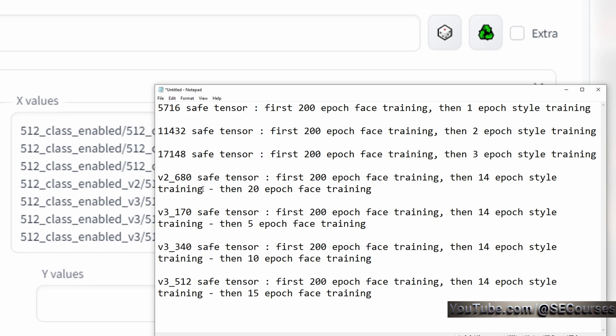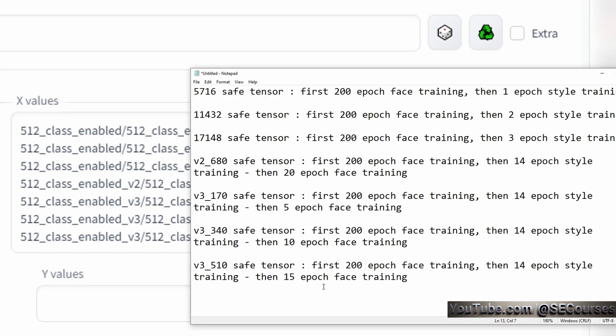The 5760 SafeTensor file is first 200 epoch face training. Then, based on this model, doing 1 epoch style training. The second one is doing 2 epoch style training. The third one is doing 3 epoch style training. In the version 2, 680 SafeTensor, first 200 epoch face training. Then, based on this model, doing 14 epoch style training. Then, 20 epoch face training. However, with this version, even with 20 epoch, it was overtrained. Then, therefore, I made another training. In the version 3, 180 steps SafeTensor, first 200 epoch face training. Then, based on that model, doing 14 epoch style training. Then, doing additional 5 epoch face training. The 340 is 10 epoch face training. And the 510 is doing 15 epoch face training.